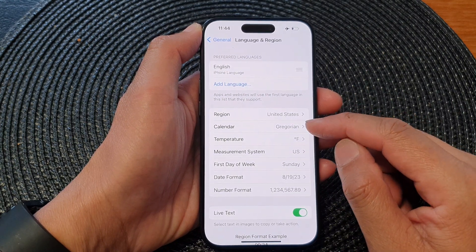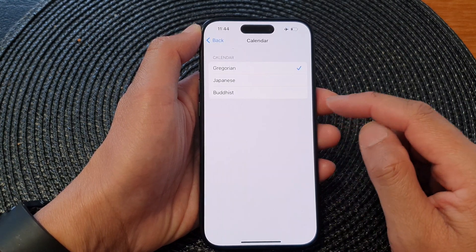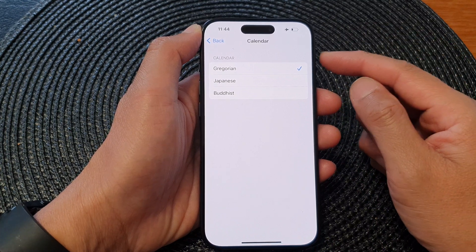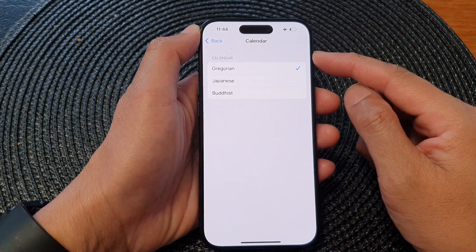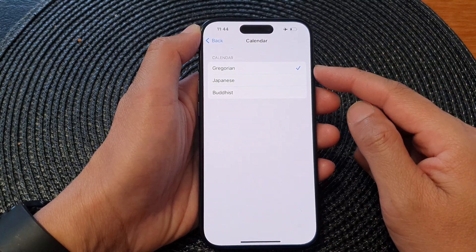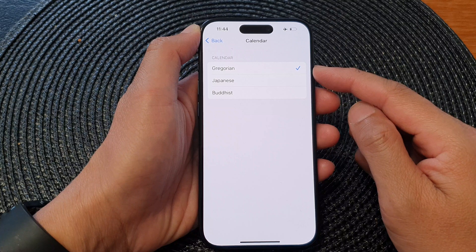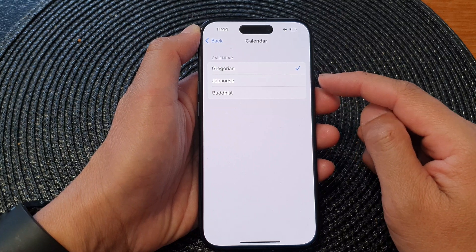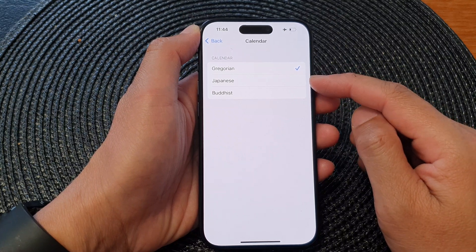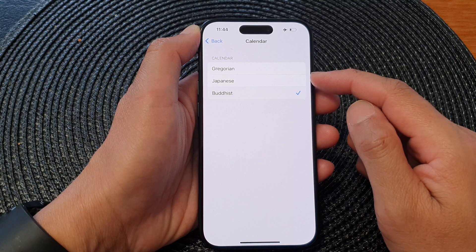Next, go down and tap on Calendar. In the calendar list, you can select Gregorian, which is the default, or you could choose Japanese or Buddhist.